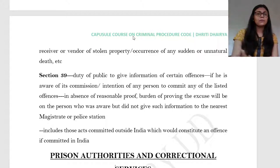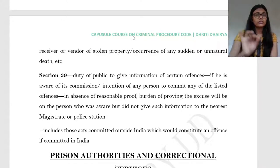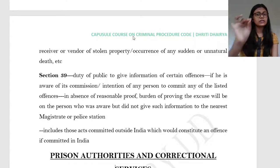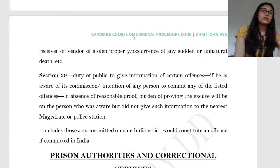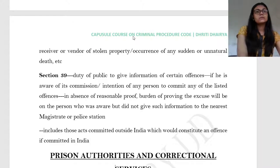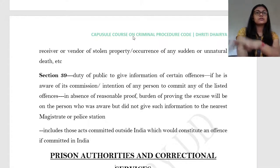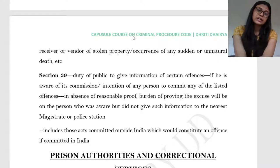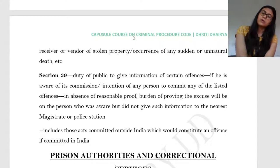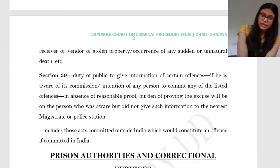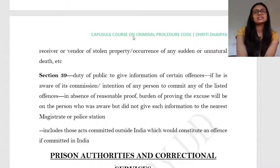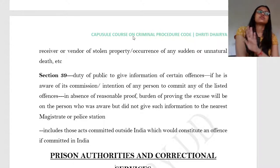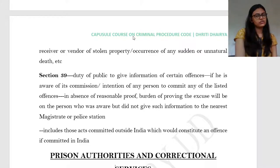The Criminal Procedure Code also puts a duty upon the public. Though Section 39 is not given much emphasis in practice, in theory it is still there that as a responsible citizen, if you come to know of some information, you should inform the magistrate or police station so that crime can be prevented. The code is beautifully written — the onus is not only on the police but also on officers connected to village affairs and on the public.